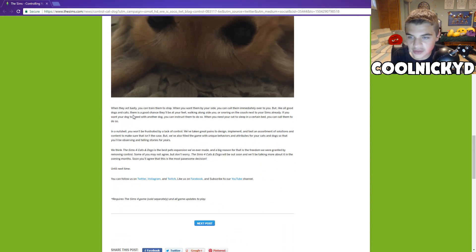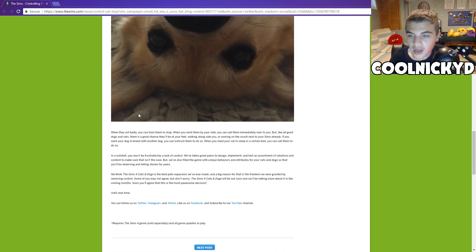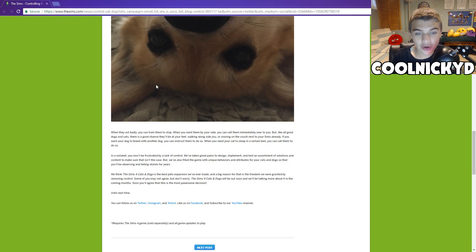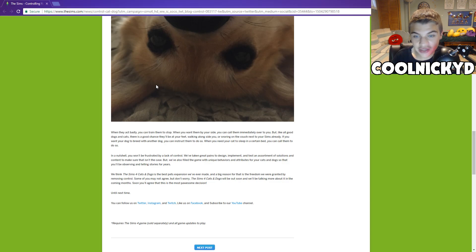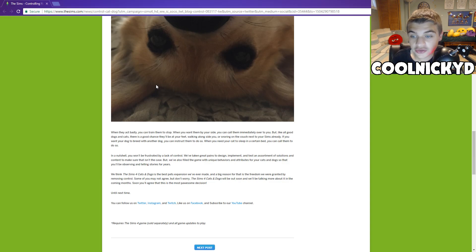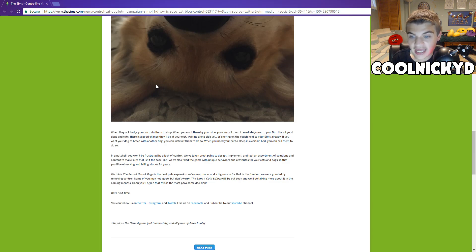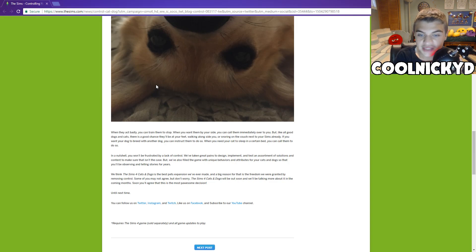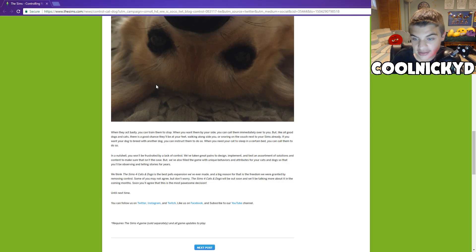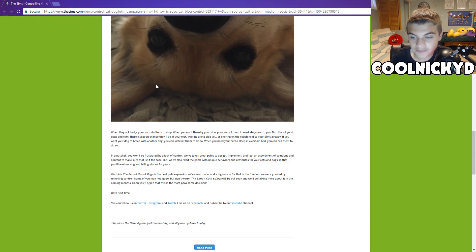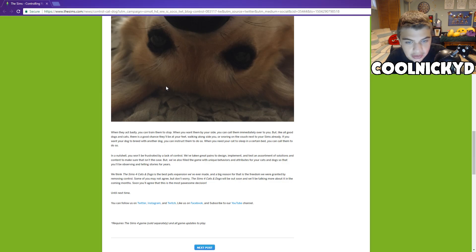So we're going to read some examples. When they act badly, you can train them to stop. When you want them by your side, you can call them immediately over to you. But like all the good dogs and cats, there's a good chance they'll be at your feet, walking alongside you, or snoring on the couch next to your Sims already. If you want your dog to breed with another dog, you can instruct them to. When you need your cat to sleep in a certain bed, you can call them to do so. In a nutshell, you won't be frustrated by lack of control. We've taken great pains to design, implement, and test an assortment of solutions and content to make sure that isn't the case. But we've also filled the game with unique behaviors and attributes for your cats and dogs that you'll be observing and telling stories for years.